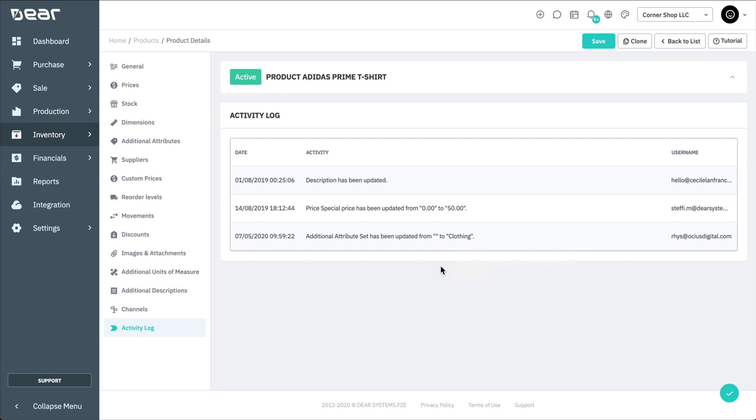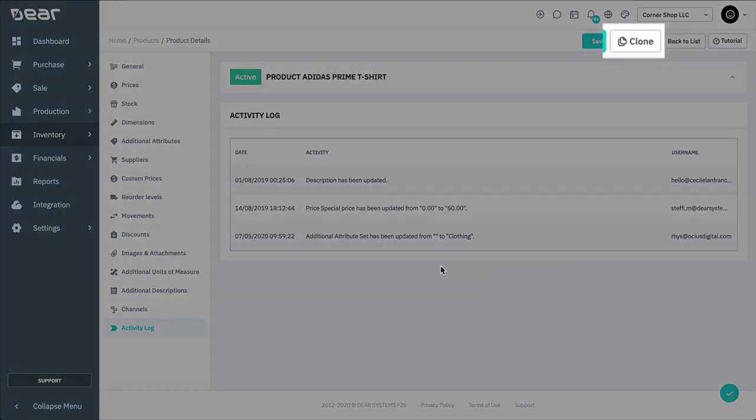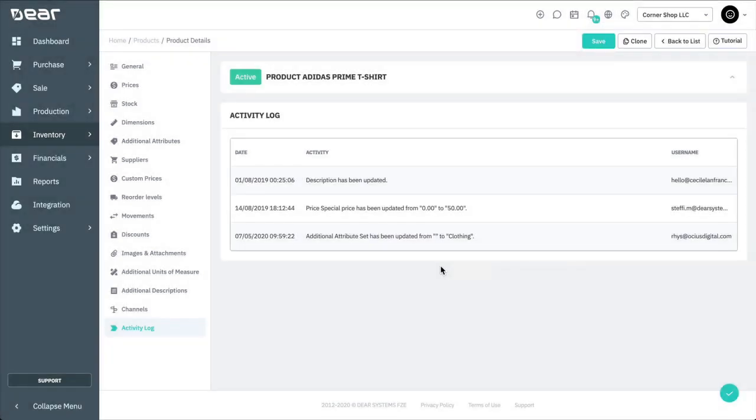Once you've created a product, you can use the Clone button to clone similar products. This method can be used for creating products in Deer one by one. However, if you have hundreds or even thousands of products to upload into Deer Inventory, there is an easier way to do this.